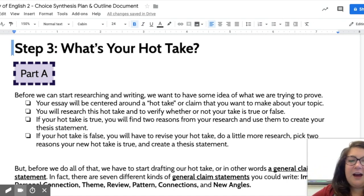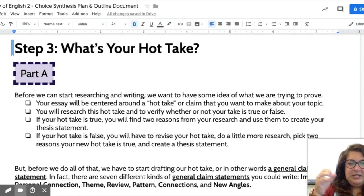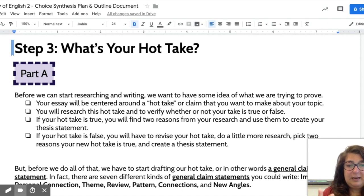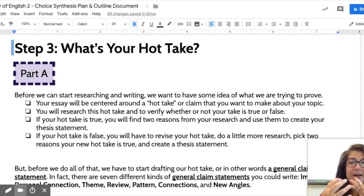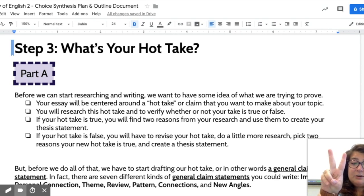Before we dive into research, we want to narrow it down even further into a more specific take about what we're actually going to claim, so we know what direction we're going. Our essay is going to be centered around this hot take or claim about the topic, and our research is going to focus on whether or not this hot take is true. If our hot take is true, we're going to find two reasons from our research and use them to create our thesis statement, and from there write our essay.